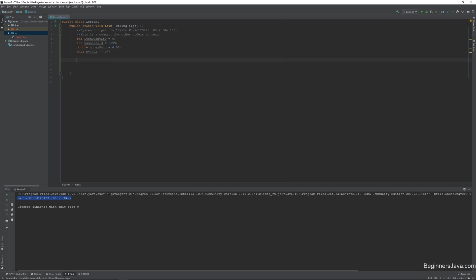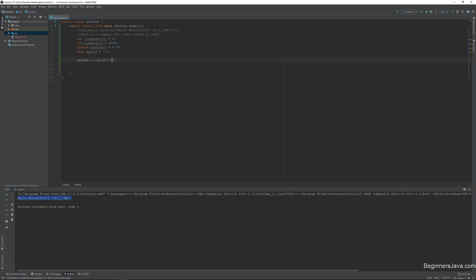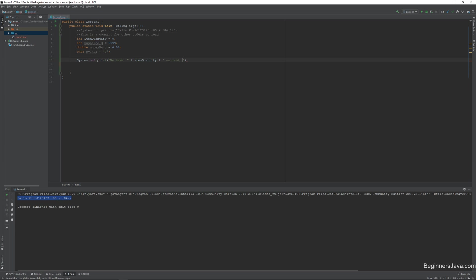So now just to show you guys a few things, we'll do a system.out.print, just like earlier, and say, we have item quantity on hand, we sold number sold.